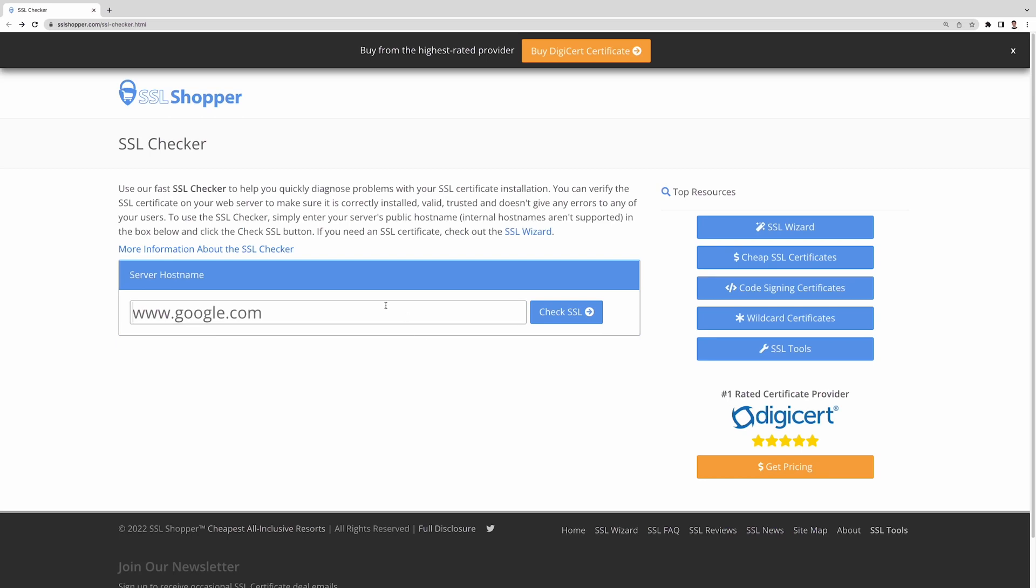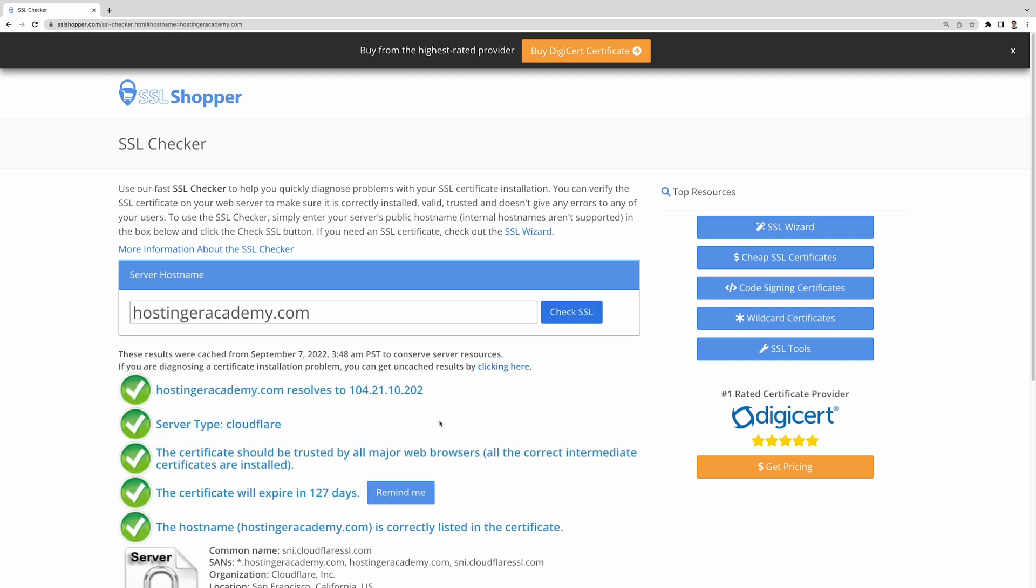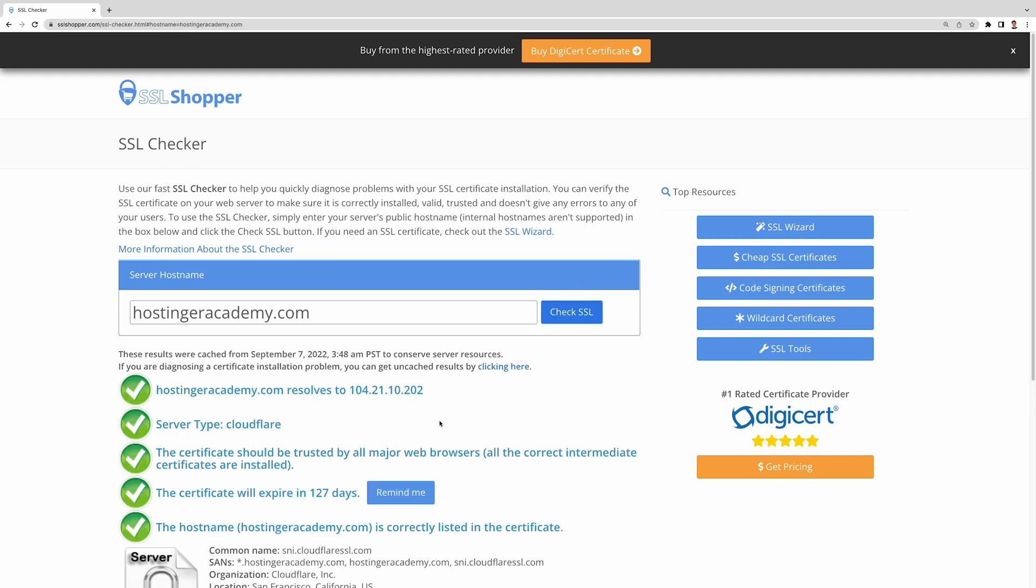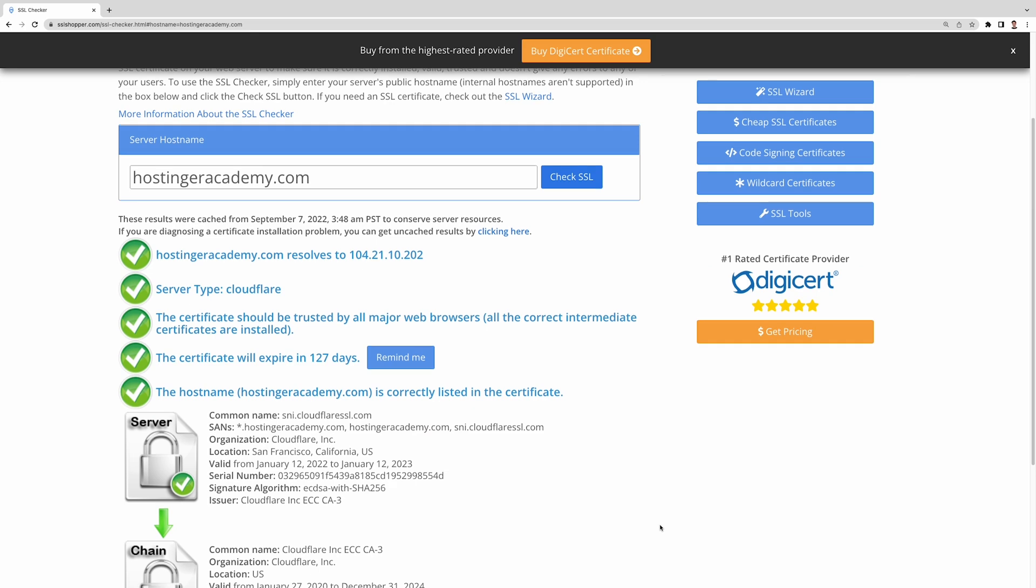The issue might be caused by something going wrong at the website server or on your device. To check if a website has a working SSL certificate, use an SSL checker tool. And if the SSL certificate is working normally, the issue is likely with your device.